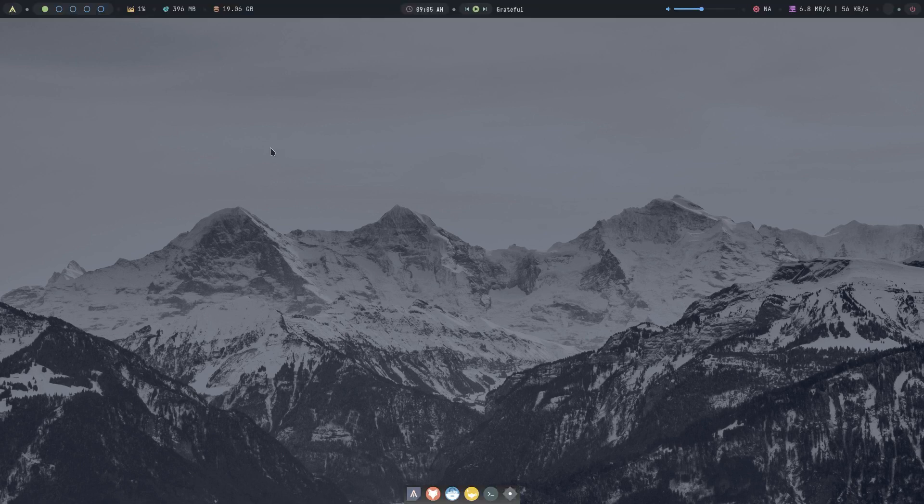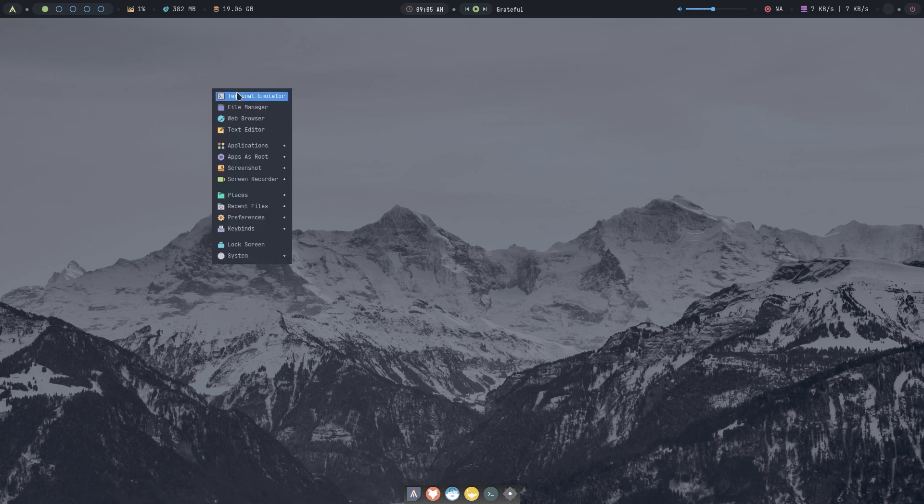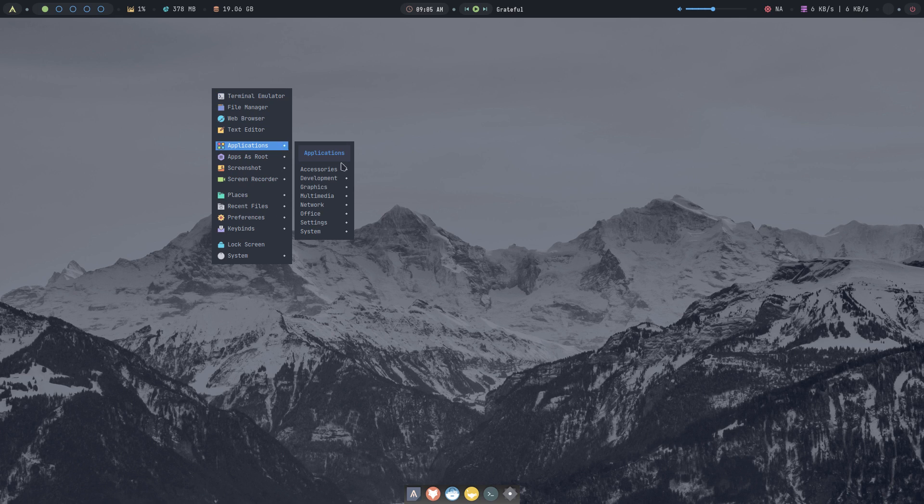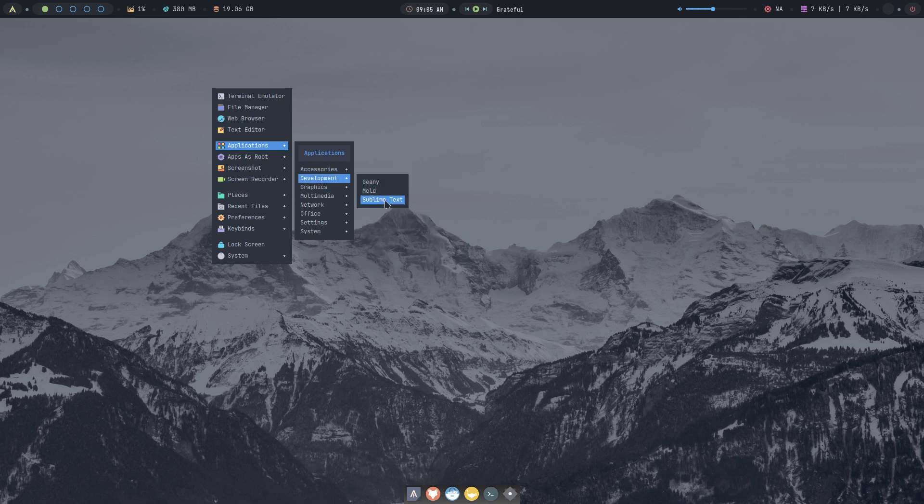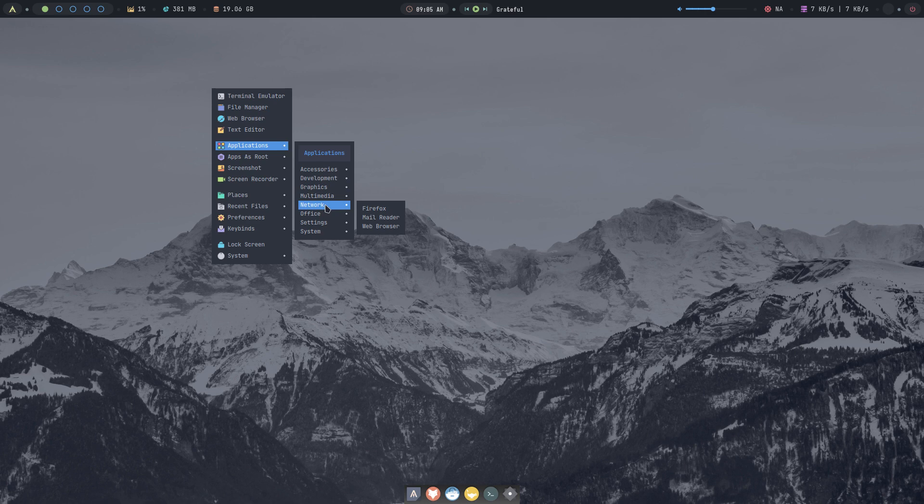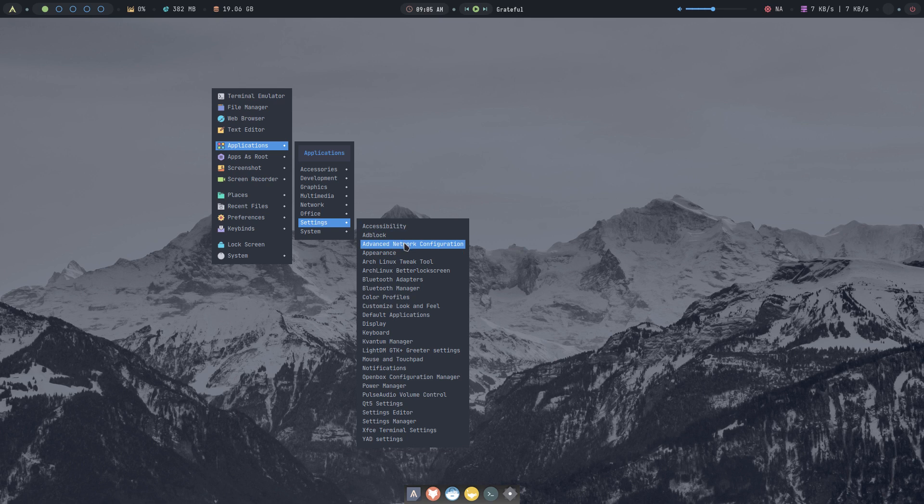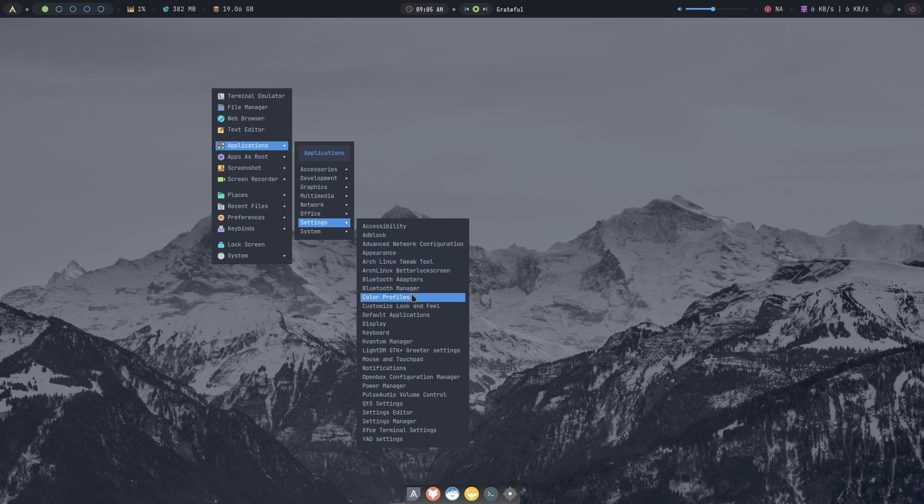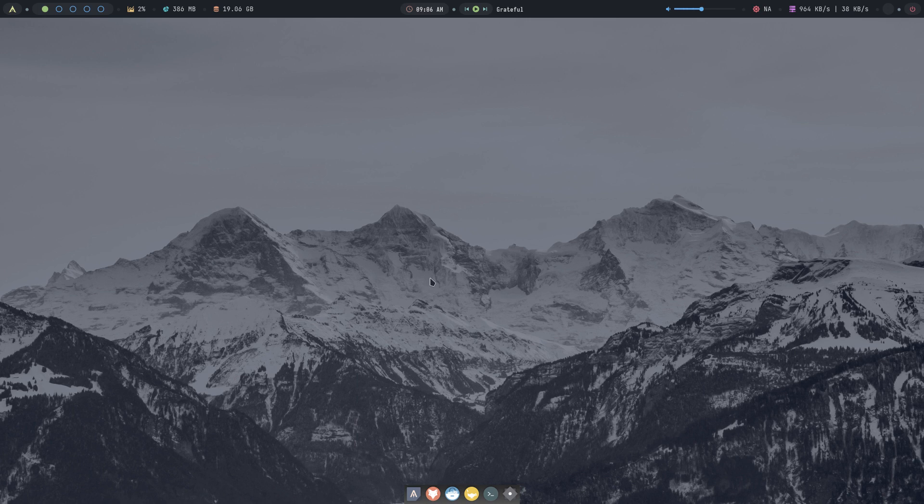Like I said, I'm gonna play around. This is the normal look that we get, nothing changed. And the right mouse click is your OpenBox. Quantum Manager is here, development, graphics, multimedia. We're going for PulseAudio and all kinds of settings.